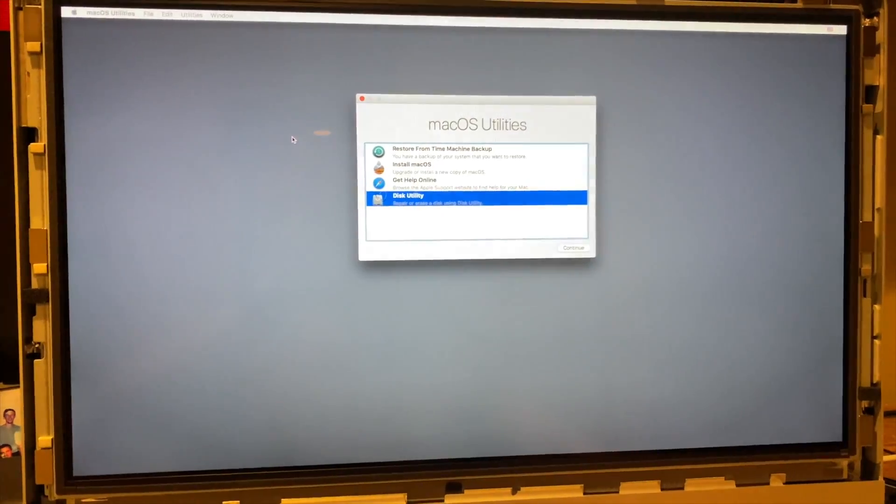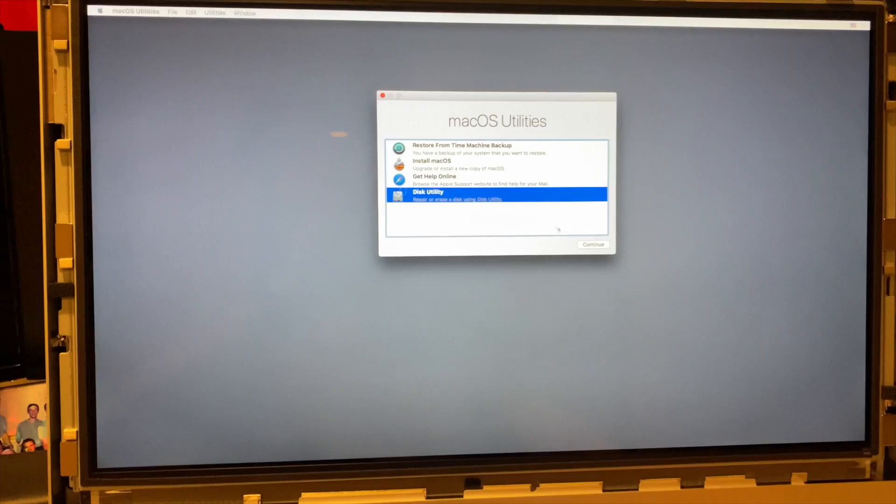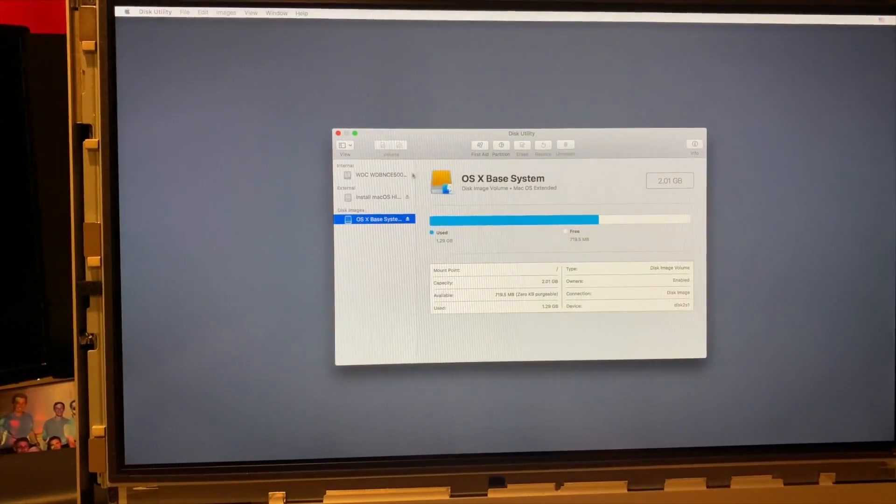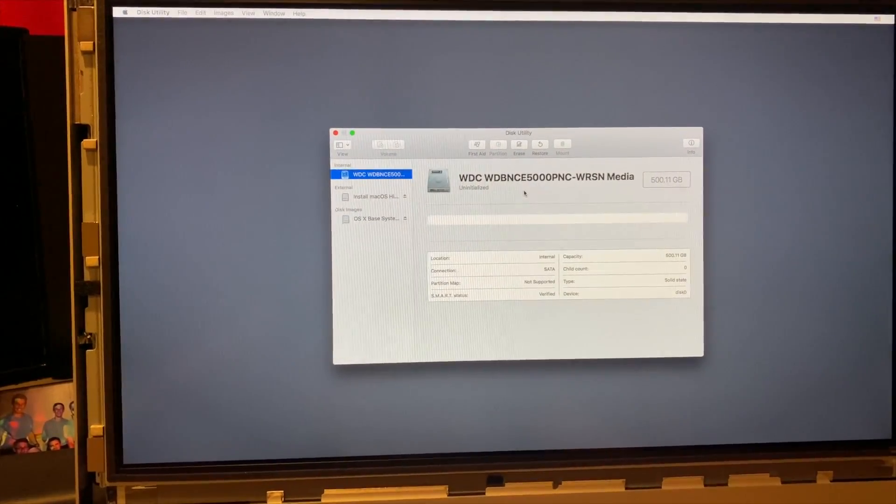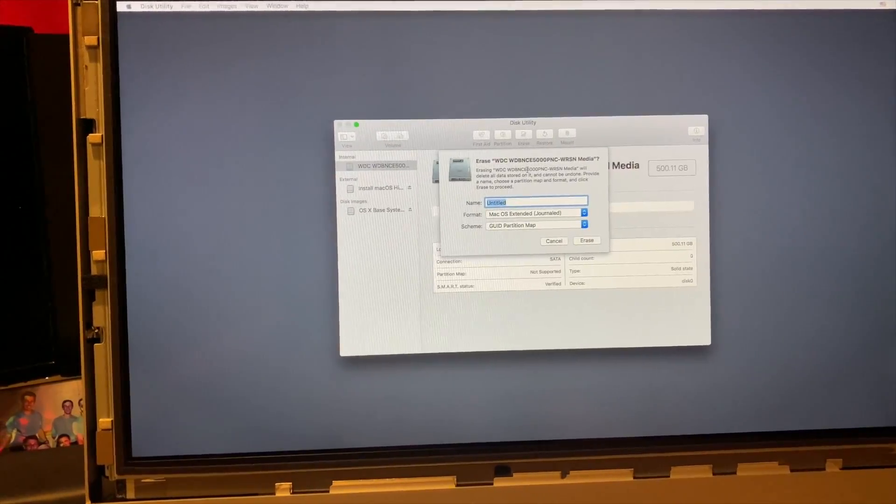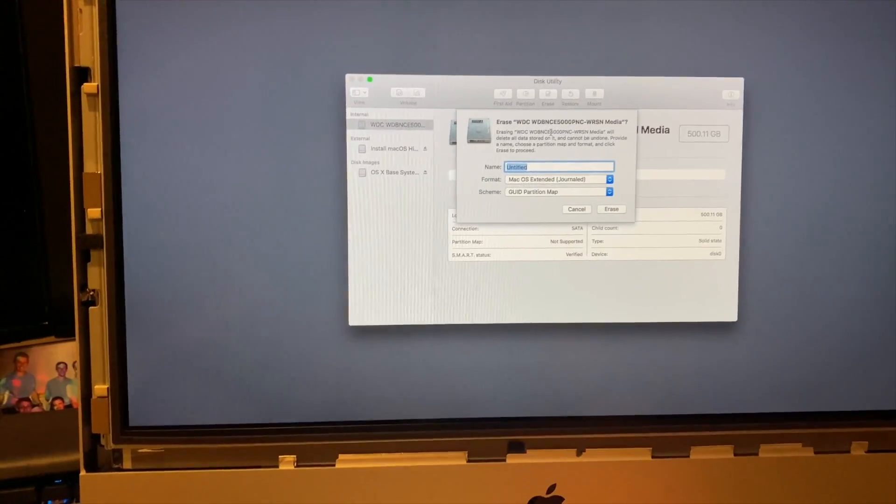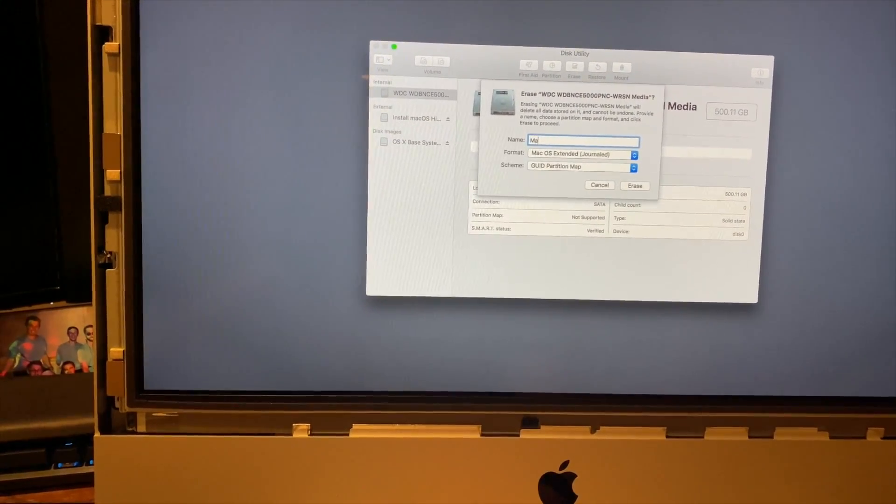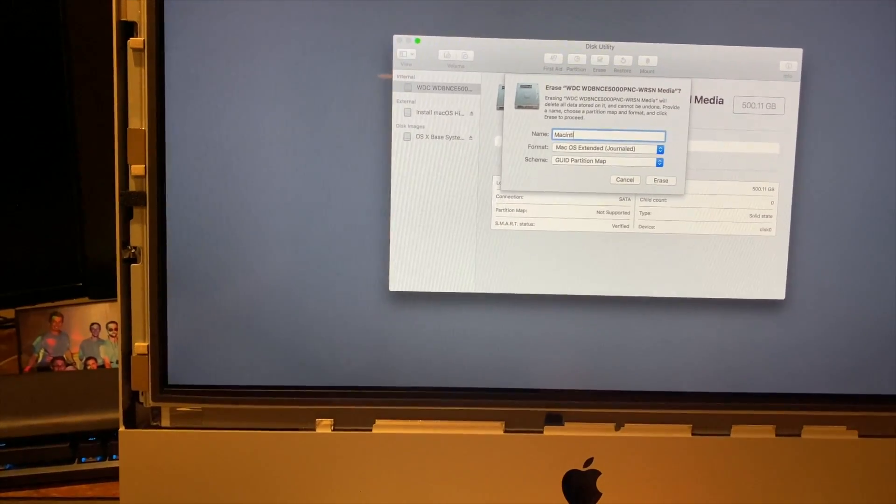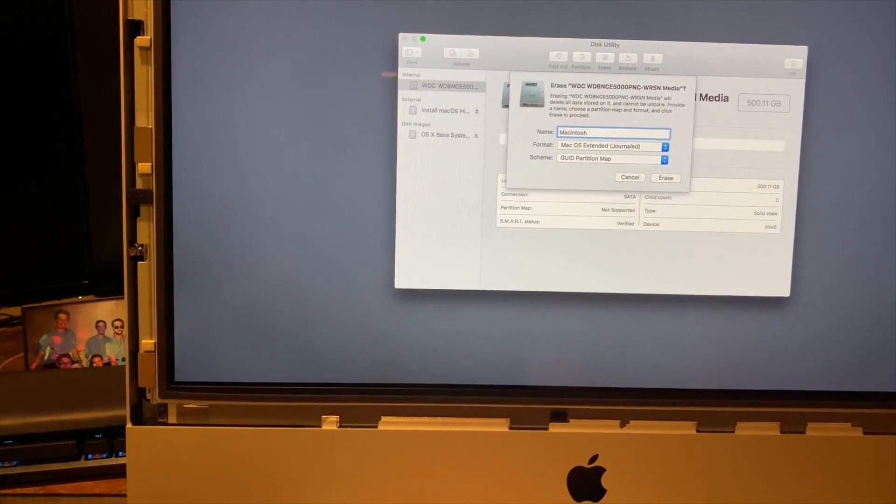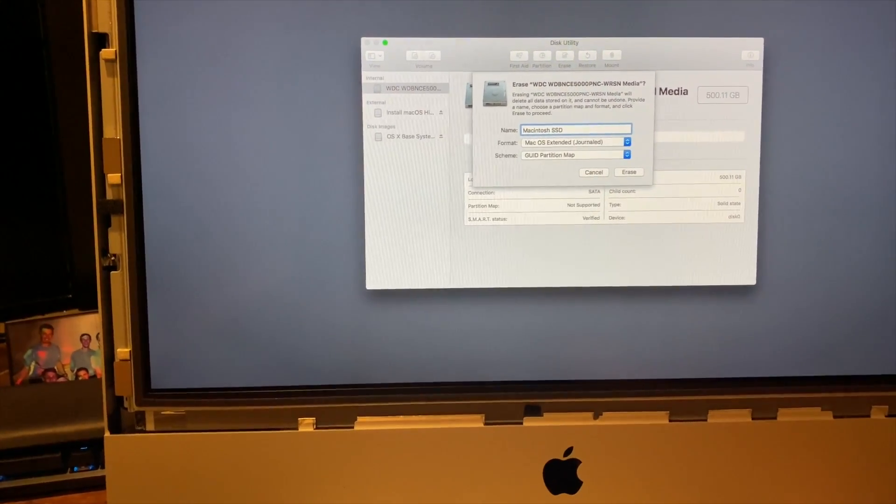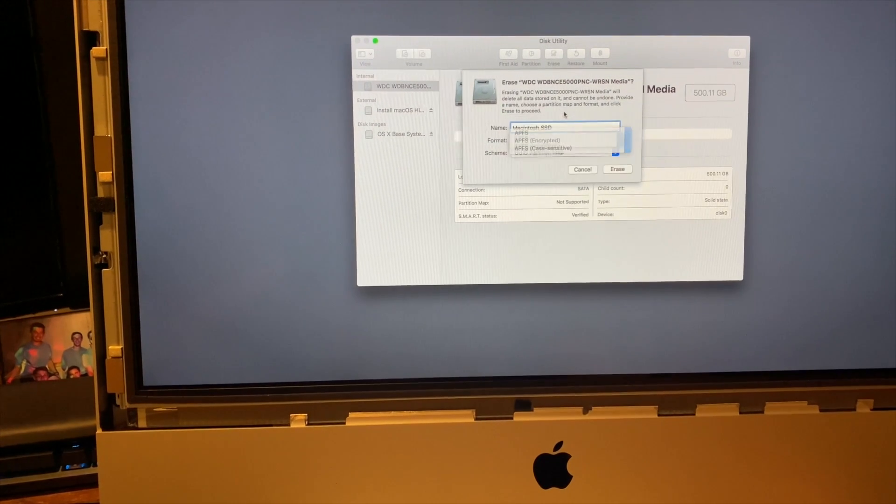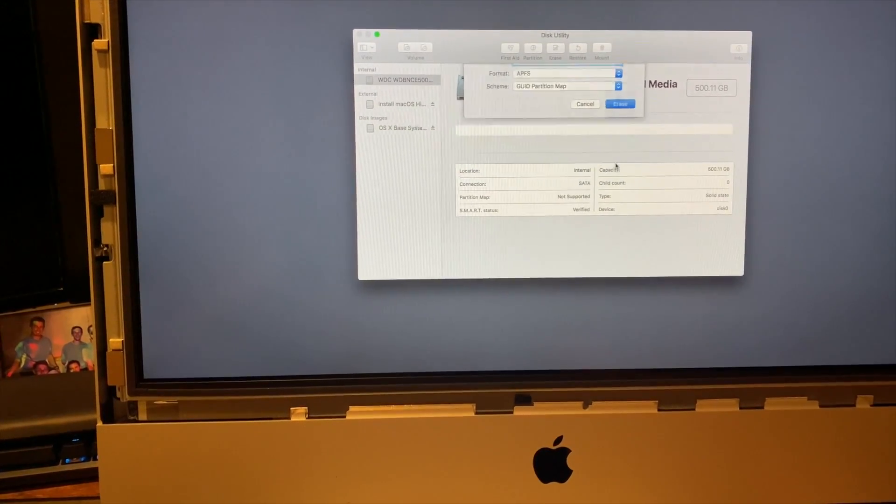For macOS utilities on our flash drive, we're going to go to disk utility, put in our disks, find our 500 gig SSD, we're going to hit erase in order to format. I'm going to call it Macintosh SSD. We're going to format it as APFS, and erase.